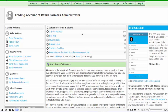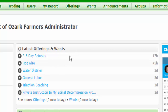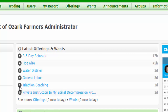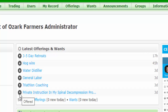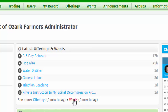At the top, you're going to see the latest offerings and wants. We're only, at the time of this video, just a very few weeks old, and we've already got a lot of activity here. If the arrow is pointing up, it means something is offered — someone offered a three- to five-day retreat. Here we see someone wants hog wire, someone else wants a water distiller. There's an offering of general labor, triathlon coaching, and private instruction for spinal decompression. Click here to see all of the offerings, and here to see all of the wants.